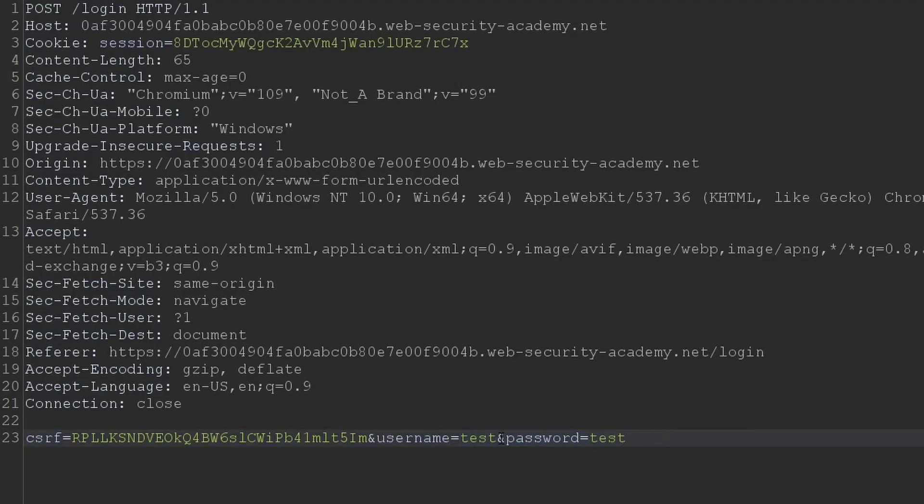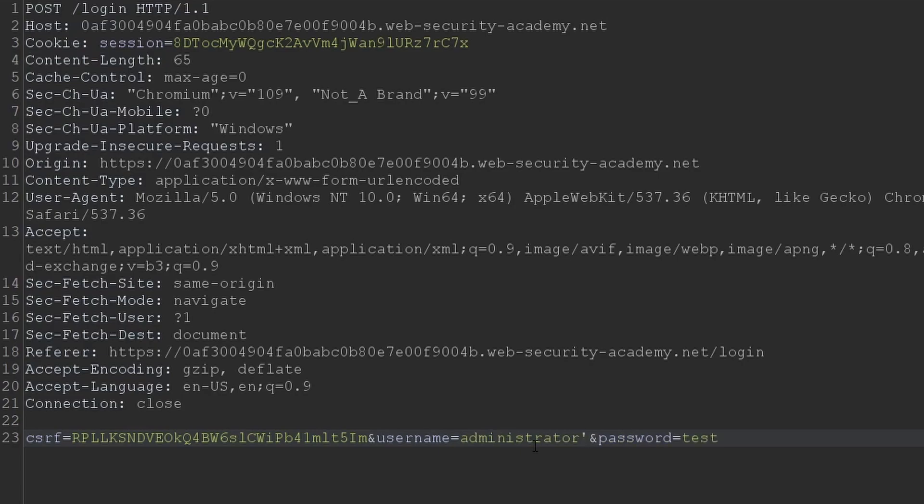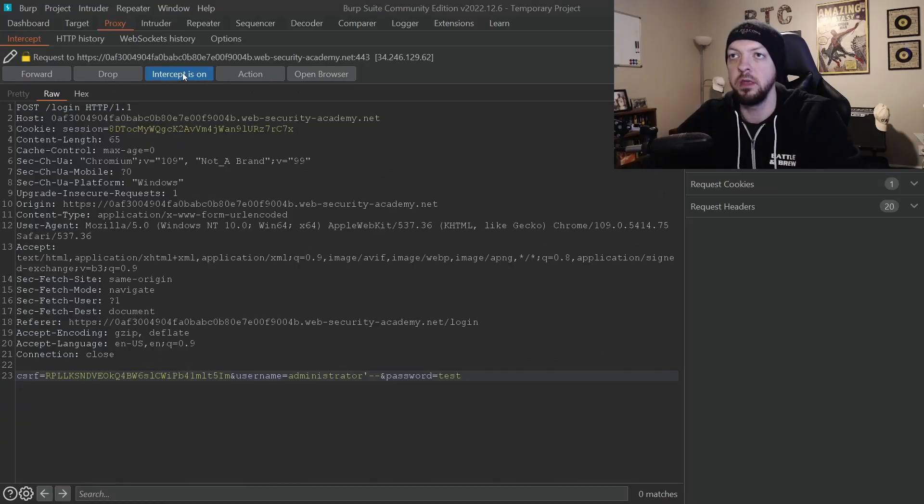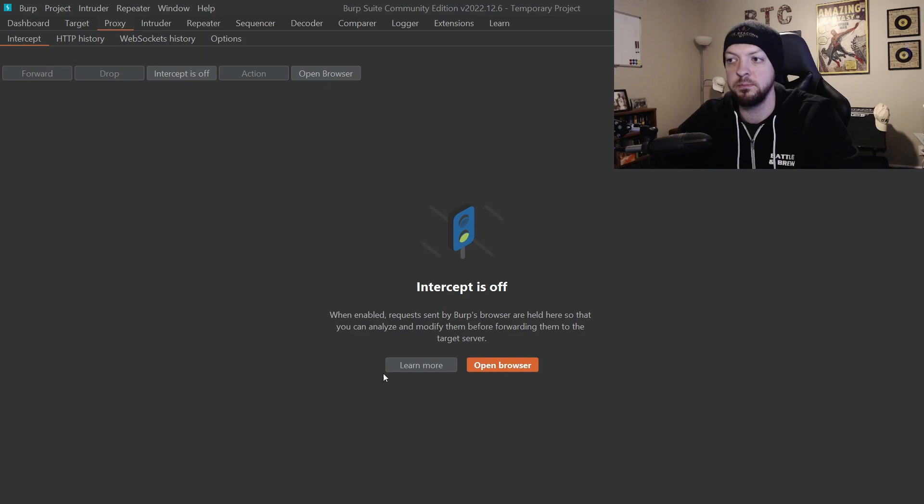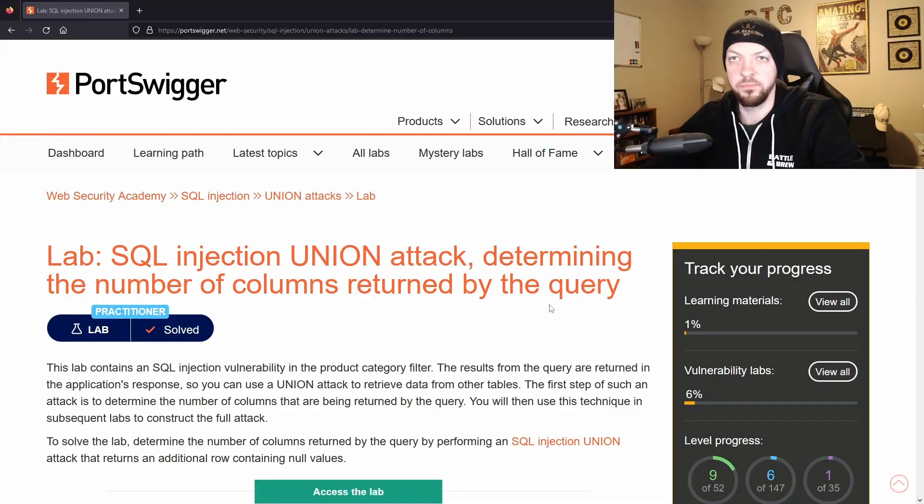And we see that we have the username test and the password test and then we can just do that same input that we did in the browser but this time we have the actual full request, again administrator single tick dash dash to comment out the password. And then we turn off intercept and again it logs in and it solves the lab.